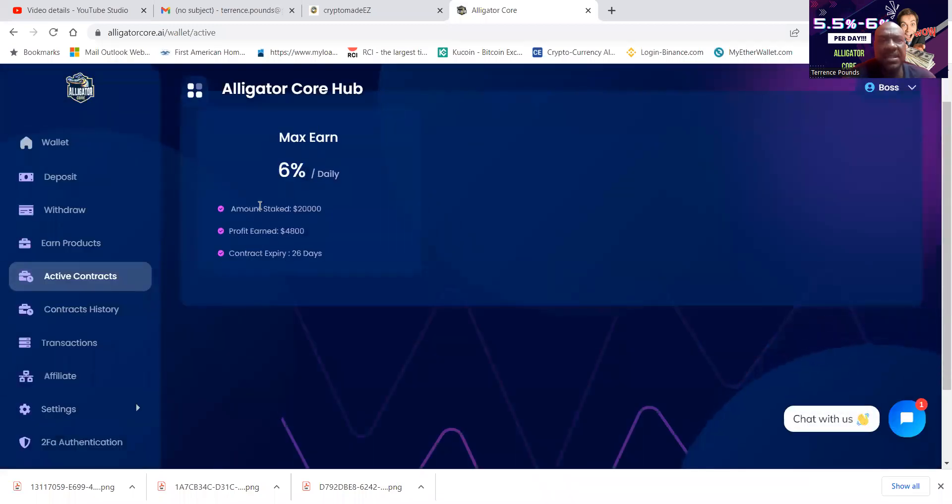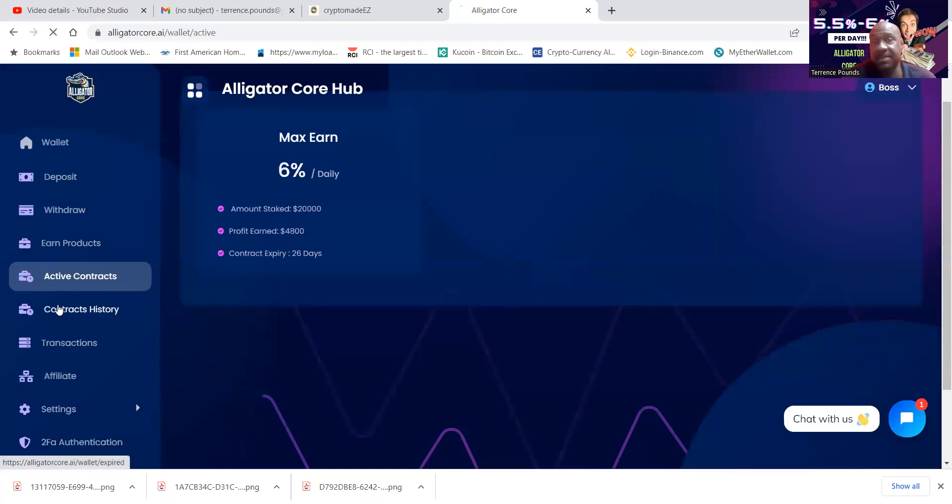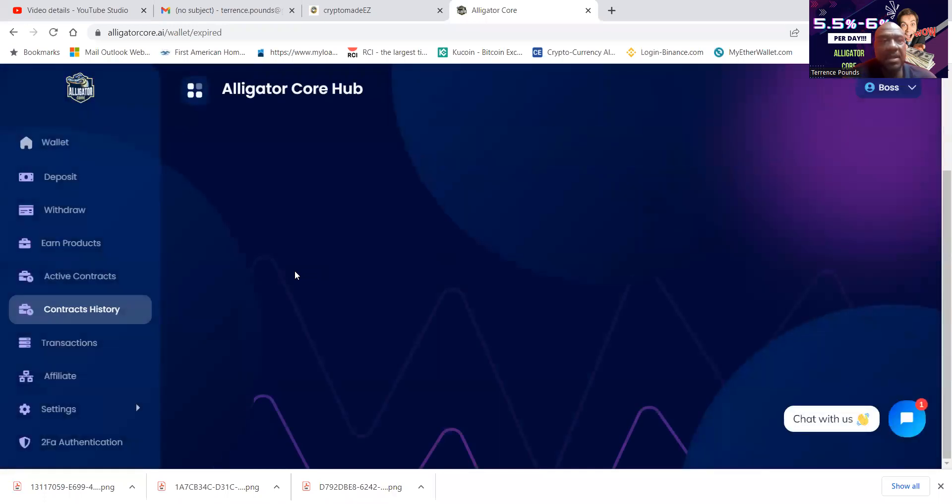You can come over and take a look at your active contracts. You can see that I'm in the max earn, which is 6 percent a day, $20,000, $4,800 earned so far. I got, oh, so I've been in for four days. I'm sorry, because I got 26 days left on my subscription.